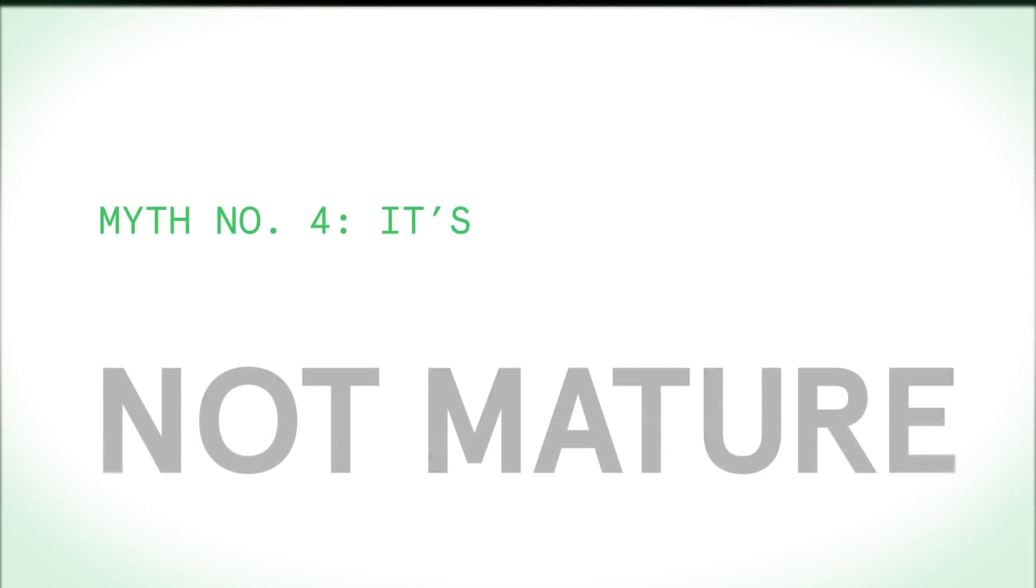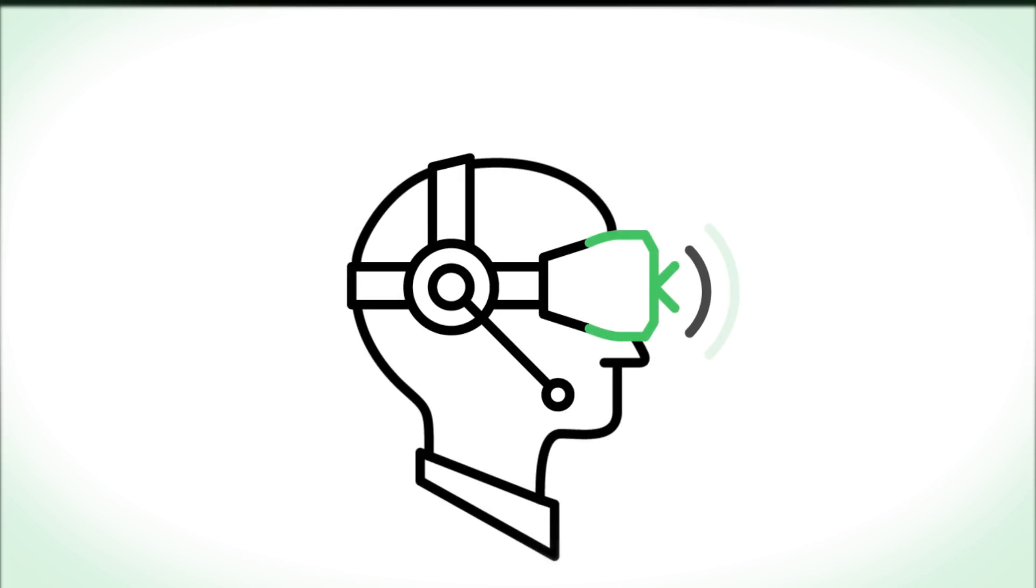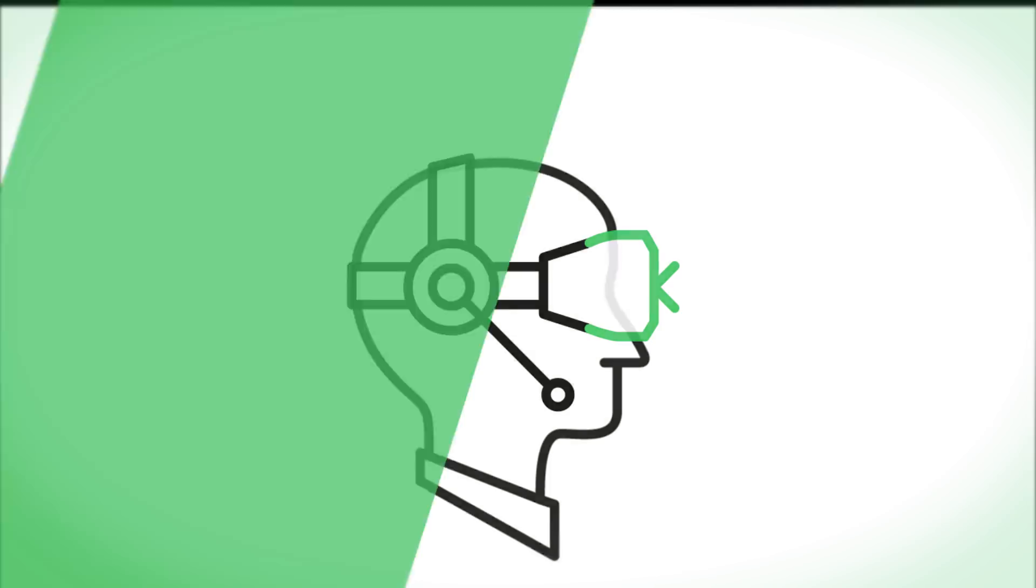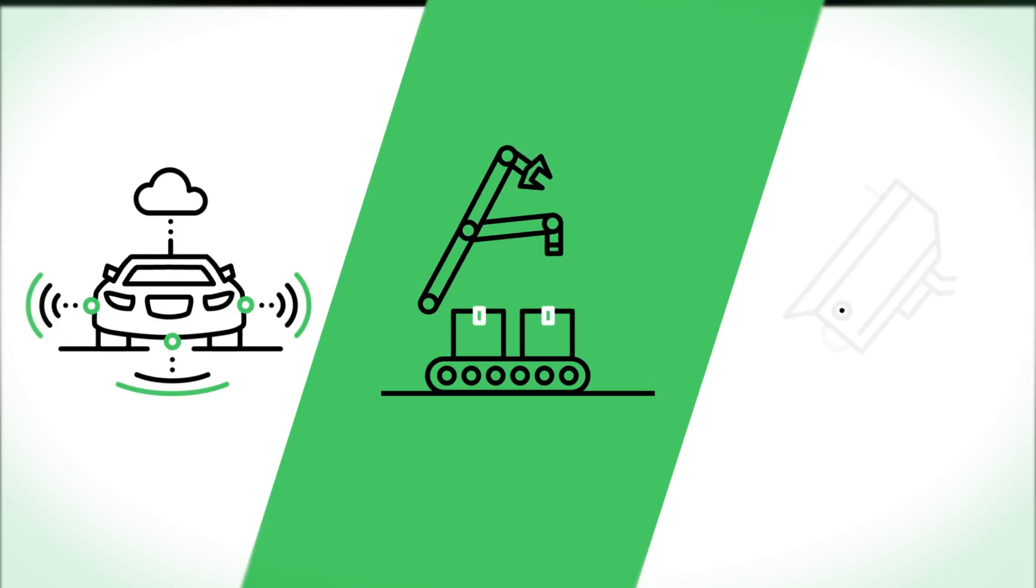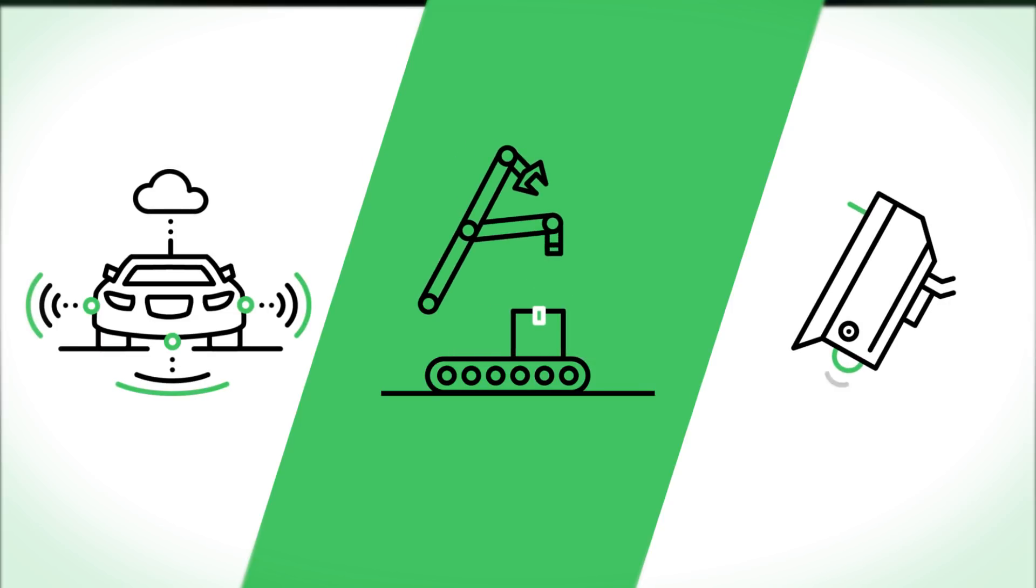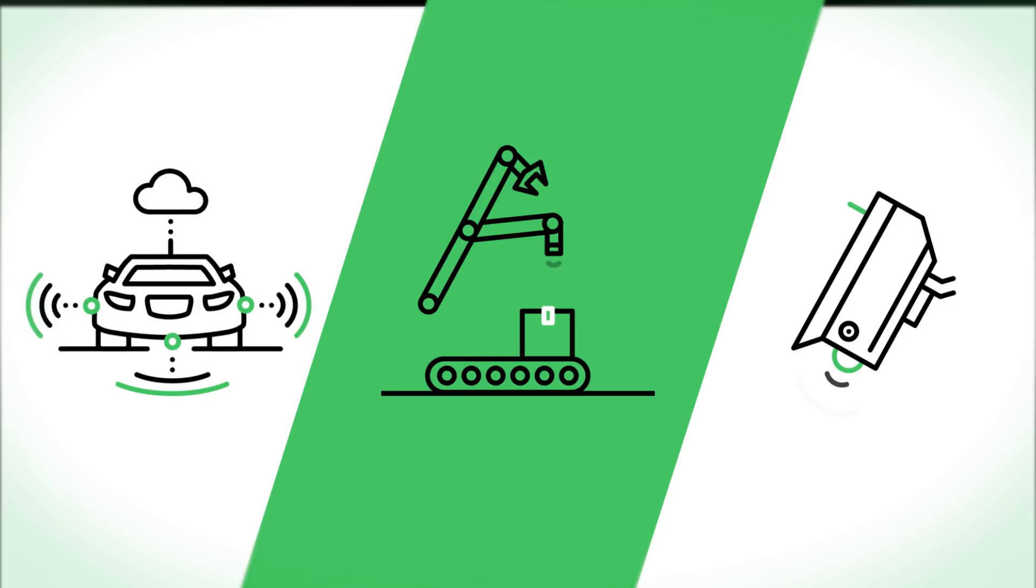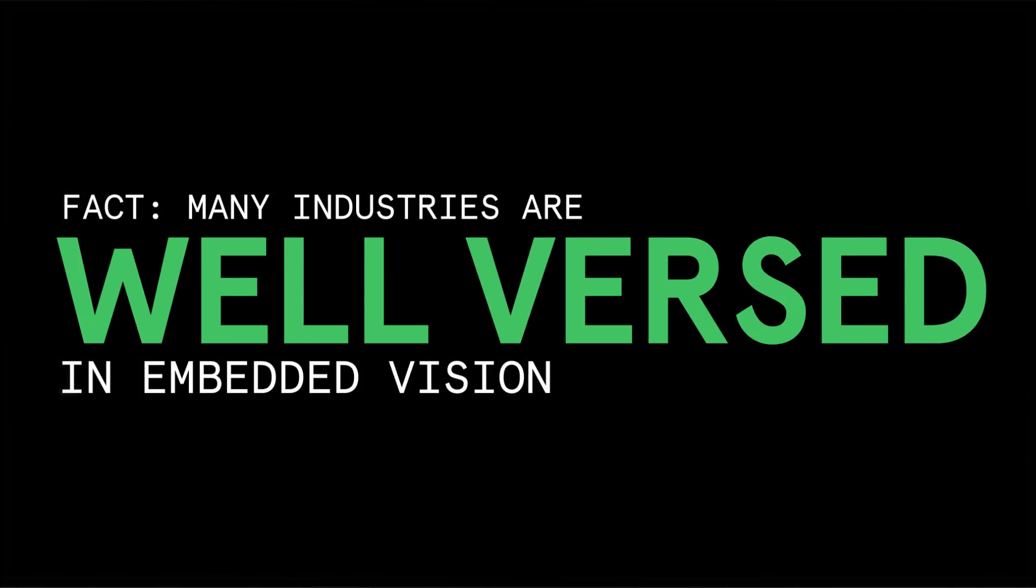Myth number four, it's not mature. Now, while consumer applications for embedded vision feel new, the technology is quite mature in the automotive, industrial automation, and physical security sectors. These industries are well-versed in software-based image processing with libraries such as OpenCV. Fact is, many industries are well-versed in embedded vision.